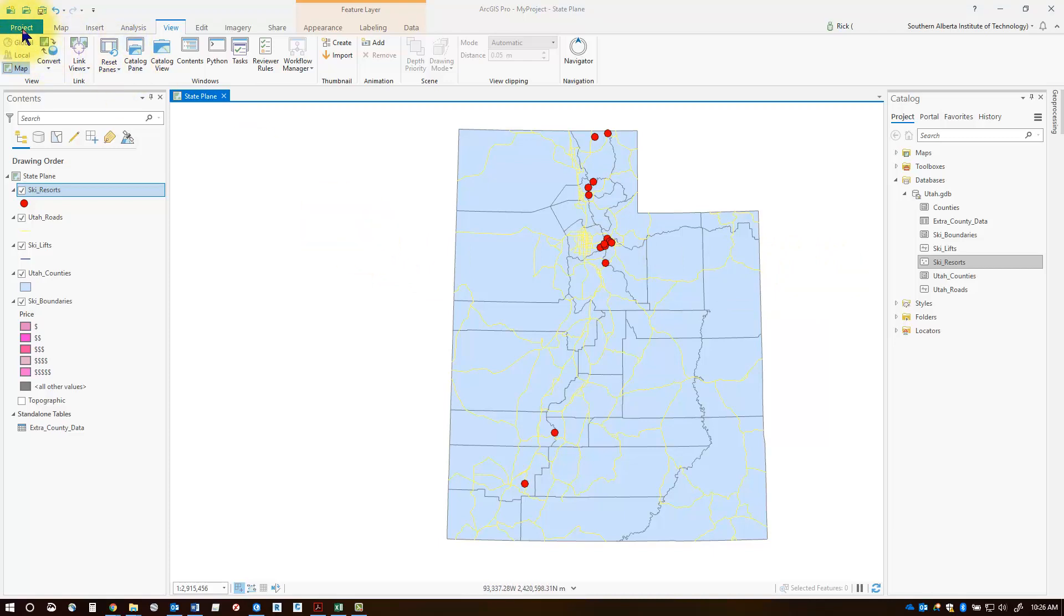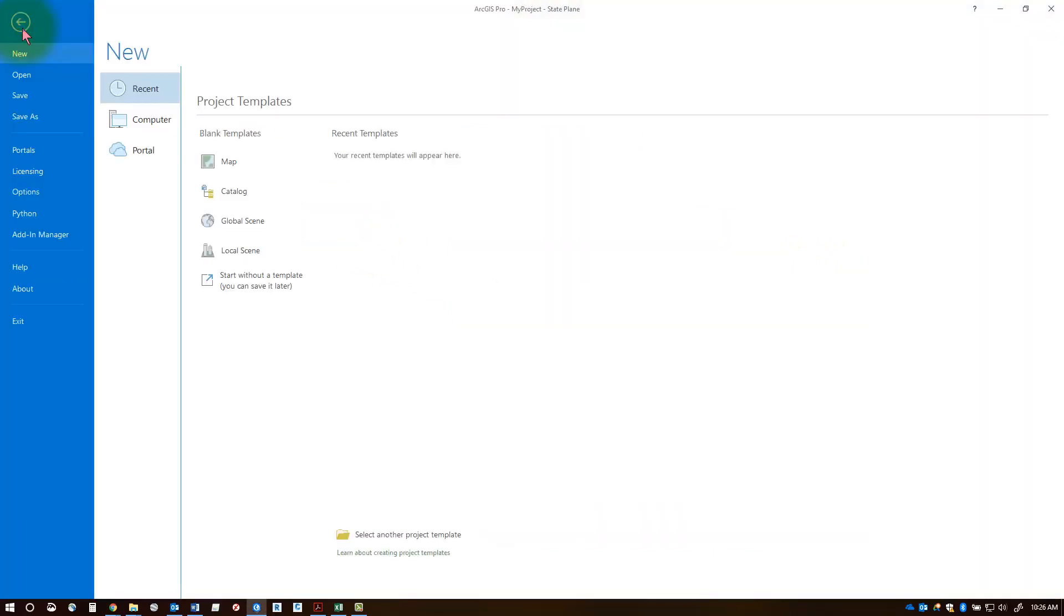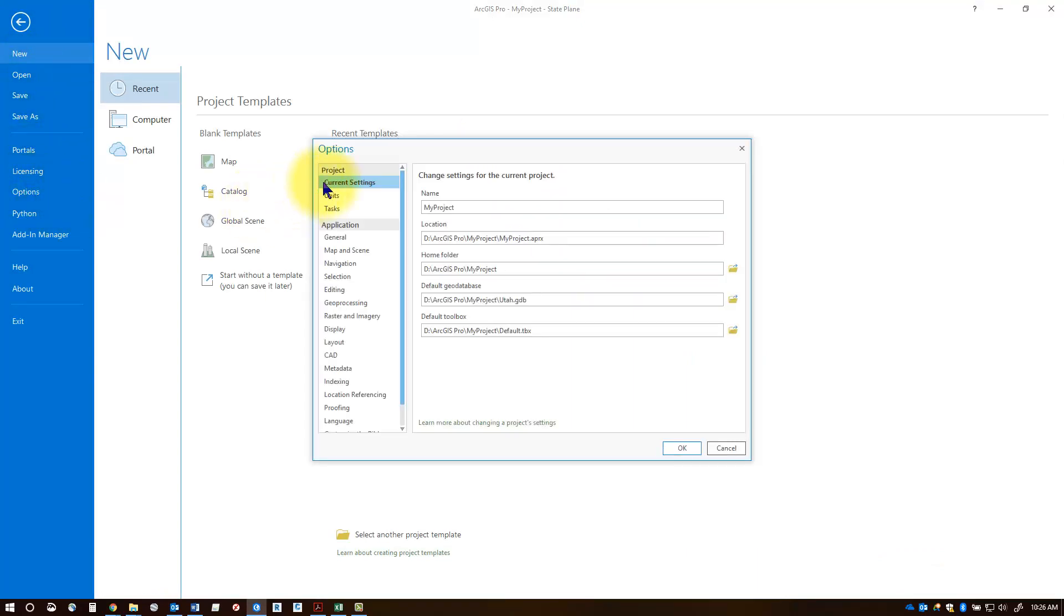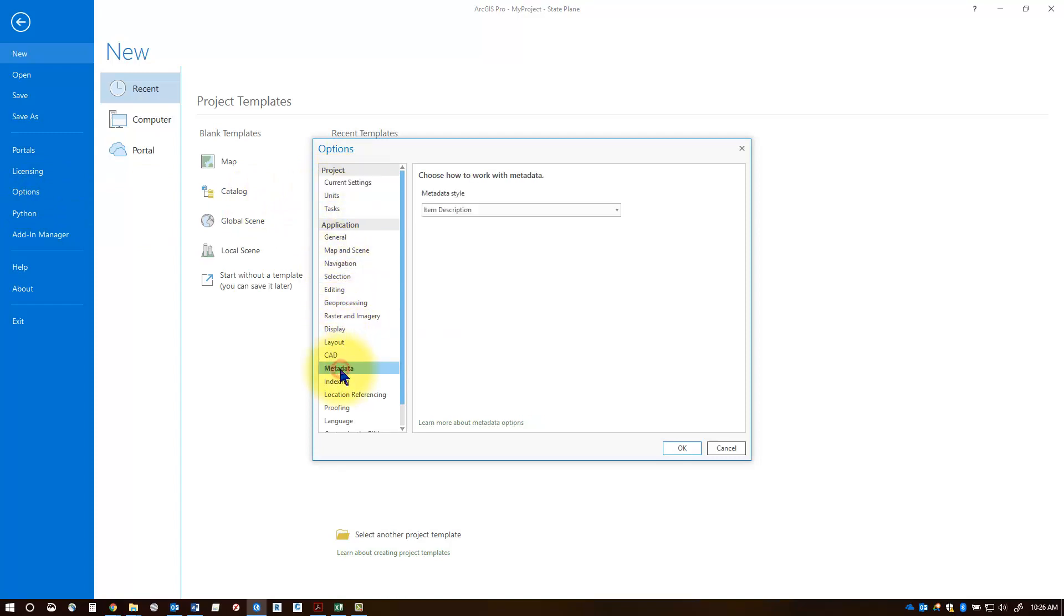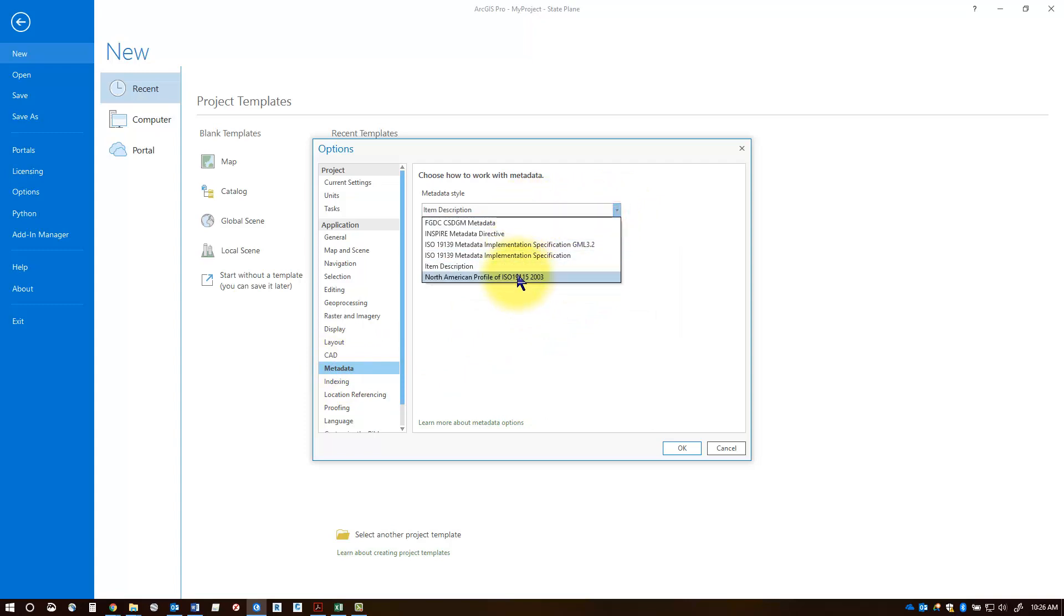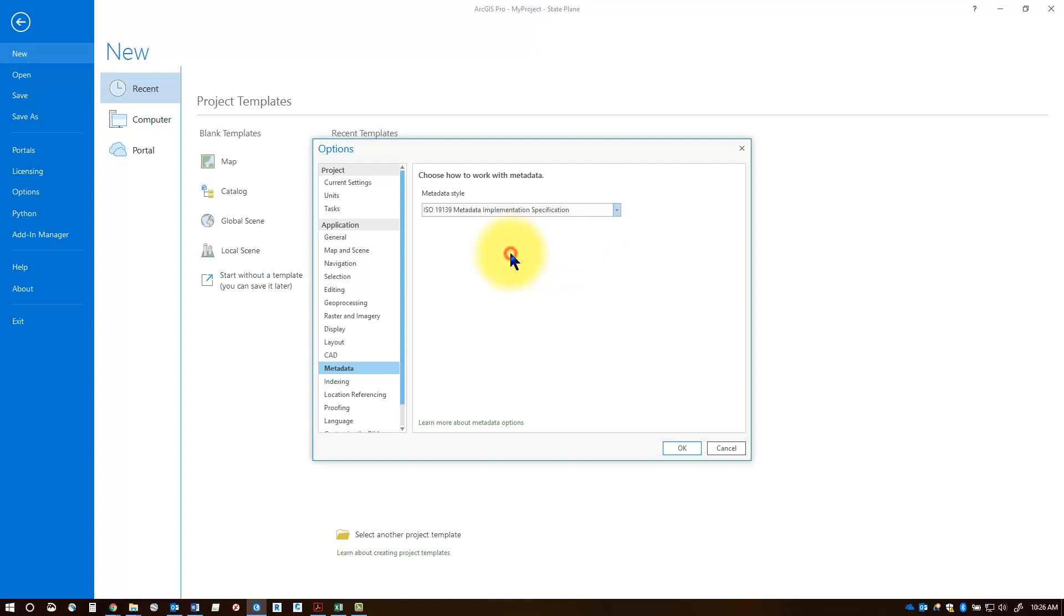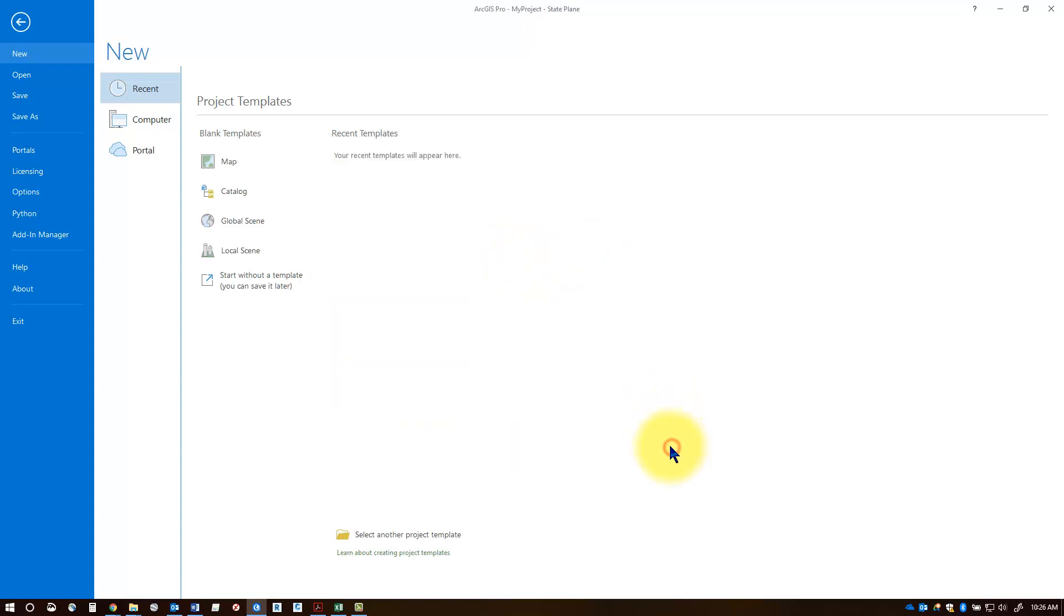To set my standard, I'll go to the Project tab, then Options, and select Metadata in the project pane. Here you'll select the particular specification that will guide you in adding metadata correctly. We're going to use the ISO 19139 standard. Select that and then click OK. This sets the standard for this project.